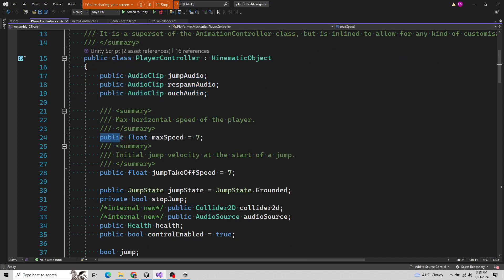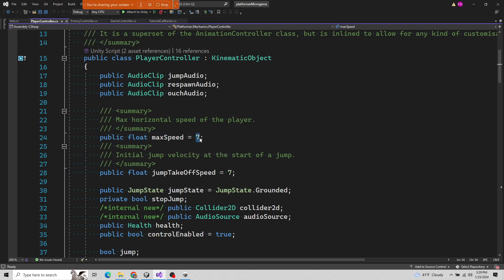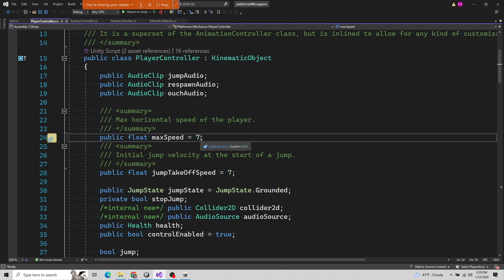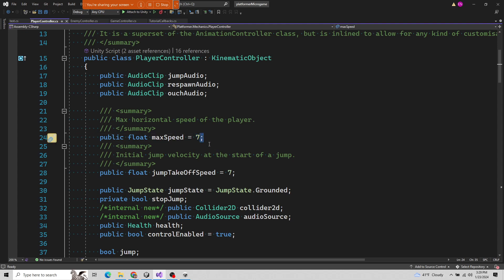Coming down here, we have a public property of type float called maxSpeed, and it's set to 7. Notice how each line of code ends in a semicolon — in C# and a lot of strongly-typed languages, you have to designate the end of a line command with a semicolon.